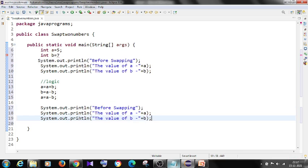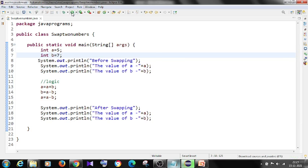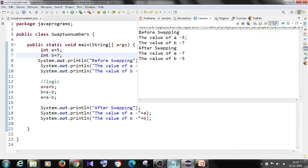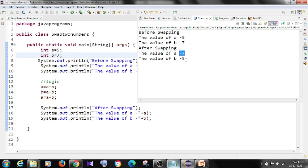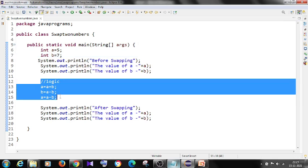Now save it and print the values of a and b after swapping. Initially the value of a is 5 and b is 7. After swapping, the value of a will become 7 and the value of b will become 5. This is the logic to swap two numbers without using a third variable.